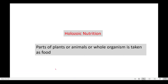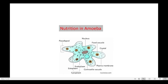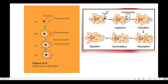Finally, holozoic nutrition involves the ingestion of parts of plants or animals, or even whole organisms. In Amoeba, food material outside is engulfed by pseudopodia — this is called ingestion. Then digestive enzymes break down the food into small particles — this is digestion. The digested food is then absorbed into the cytoplasm — this is absorption. The absorbed food becomes part of the amoeba's cytoplasm — this is assimilation. Undigested substances are expelled through the cell membrane — this is egestion.